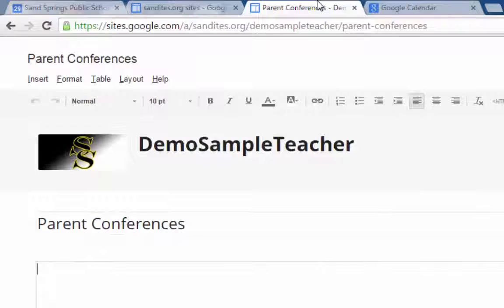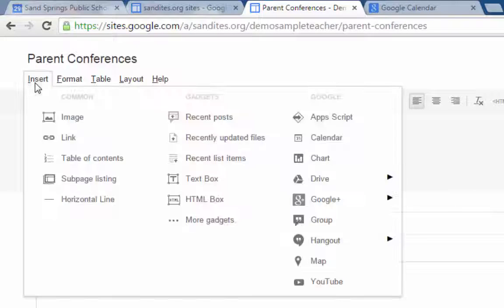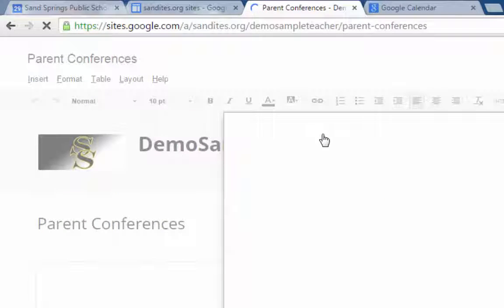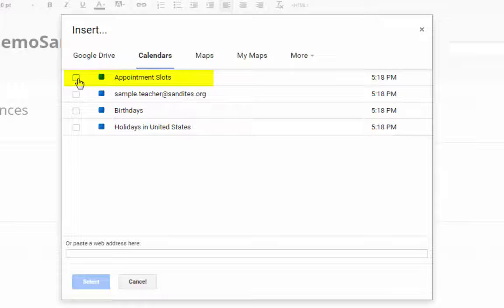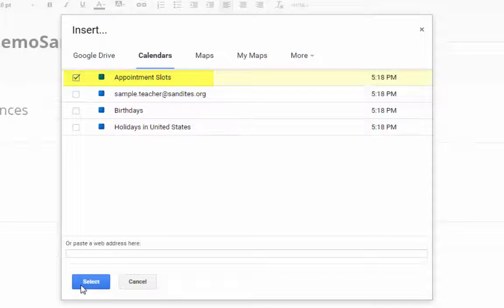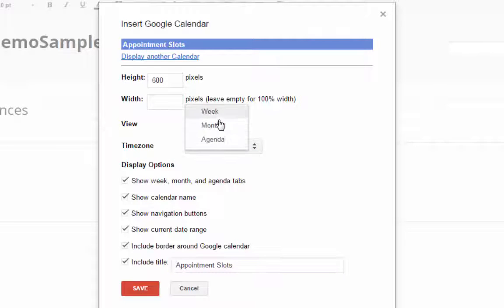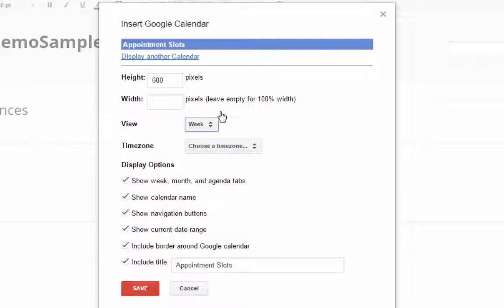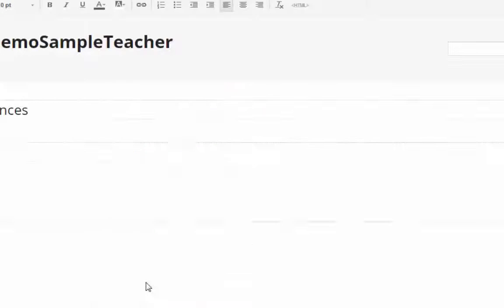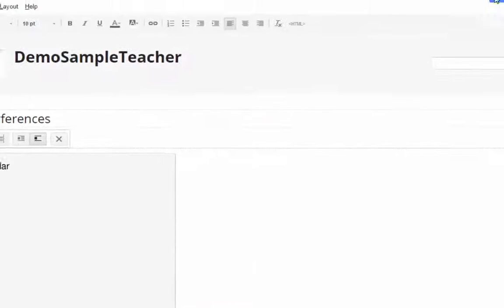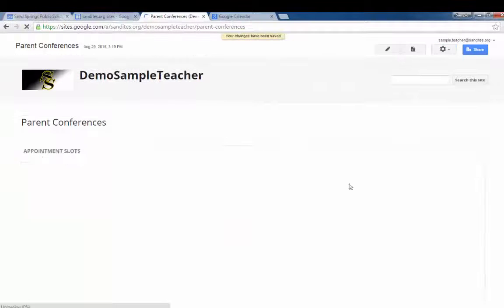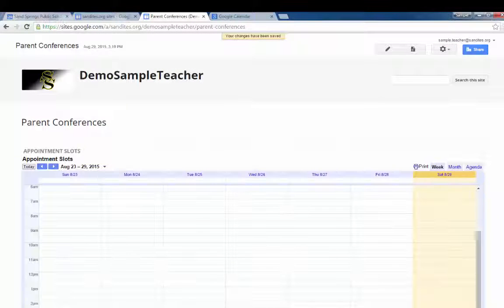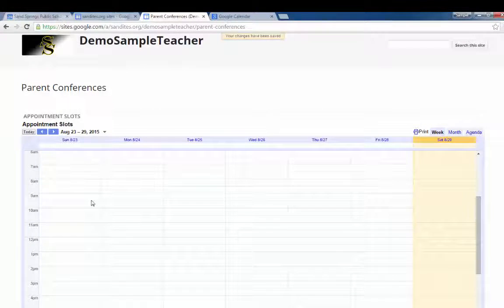Now in Google sites this is pretty simple to do. All I have to do is click from the edited page, click insert, calendar, and then it shows me all of the calendars that I've set up on my Google calendar. And it just so happens here is appointment slots. So I click that and click select. Now I can choose whether to make this an agenda view, a month view, or a week view. I want the week view so that they can see all the appointment slots in one view. And I'll click save. And then I save my page. And you can see that the appointment slots page will show up here with the calendar.